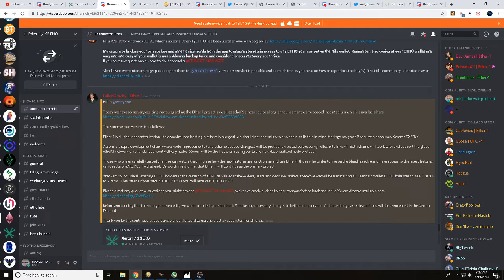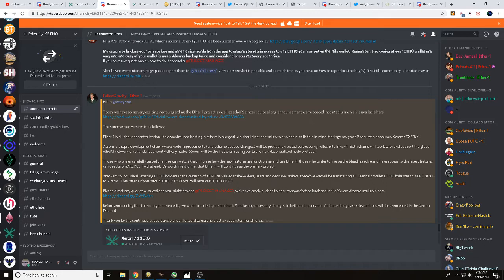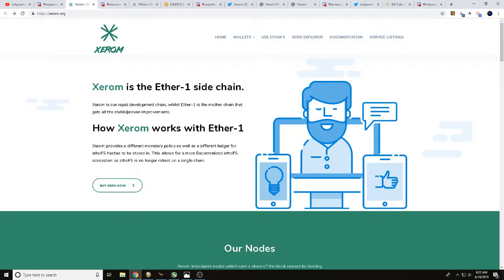So anyone that's holding Ether1 currently, once that snapshot happens, as long as your Ether1 is in certain types of wallets, you're going to earn some Xerom. Let's get into this video a little bit more here. Today we're going to be talking with you about Xerom, the Ether1 sidechain.